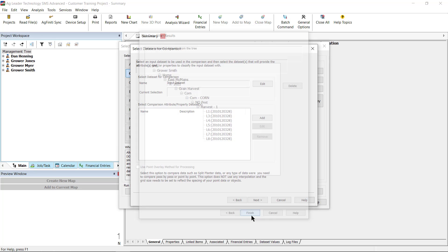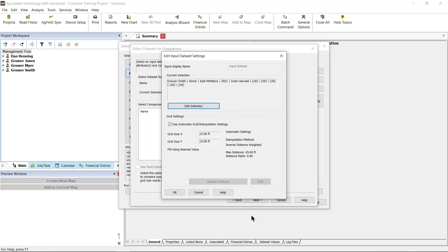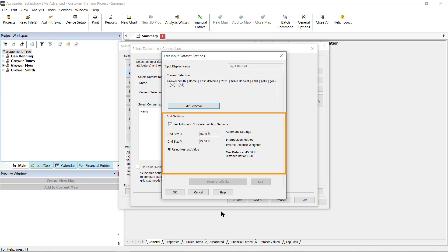On the Edit Input Data Sets window, here you have the option to change the grid sizes used to interpret the data. In most situations, if you check Use Automatic Grid Interpolation Settings, the software will use the data you have selected to identify the best settings for the data you have selected. When finished, click OK.